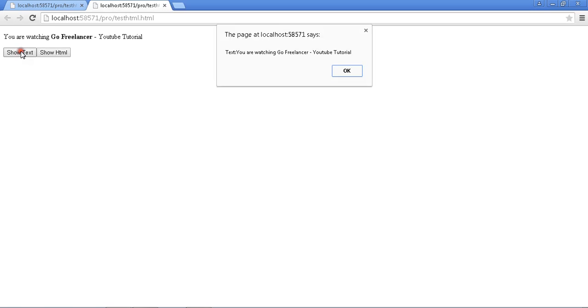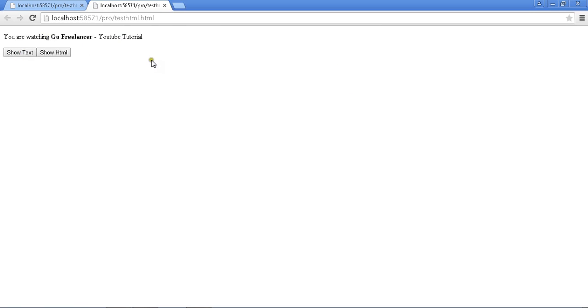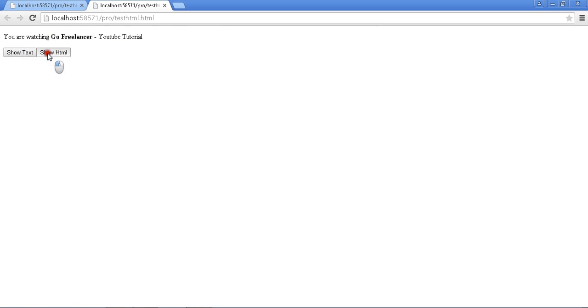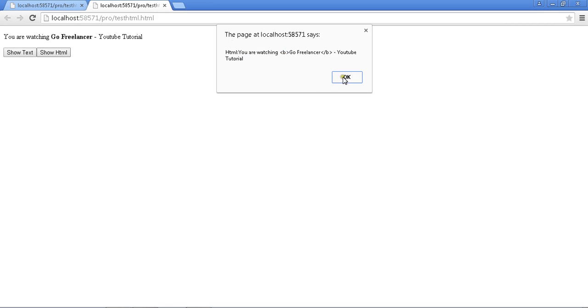Let me run the application. Text - it shows whatever the text: 'you are watching Go Freelancer YouTube tutorial.' OK. HTML - now it will display the HTML format.